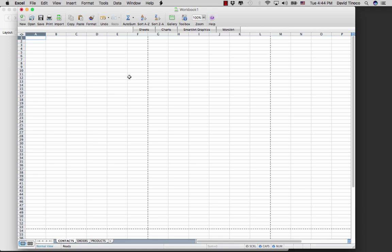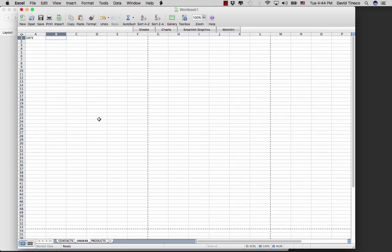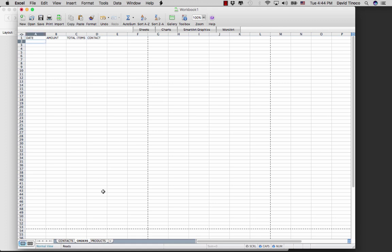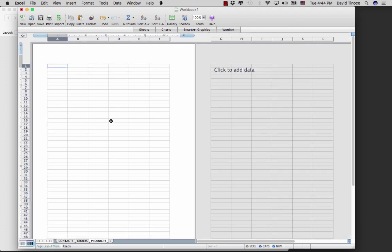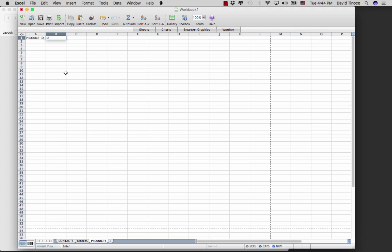Our database is like an Excel file and each table is like a spreadsheet. On our contacts spreadsheet we have various fields: first name, last name, date of birth, and phone number. In our orders table we have the order date, order amount, total items, and which contact placed the order. In our products table we have a product ID, description, and price.